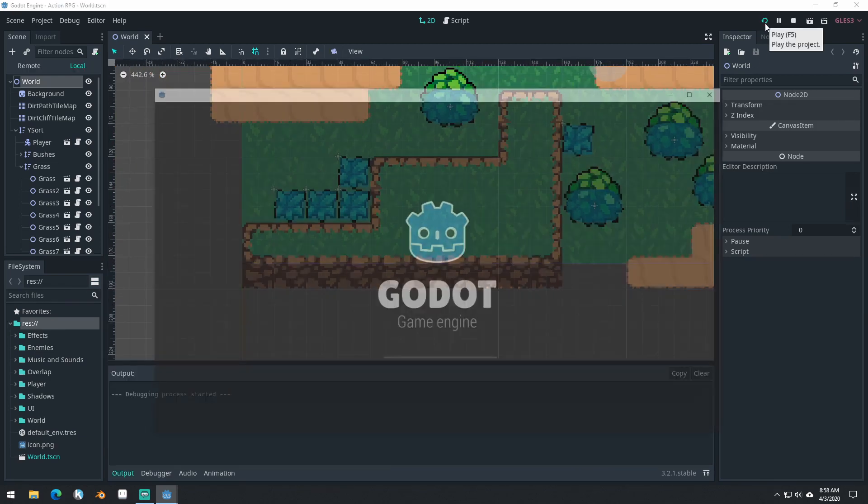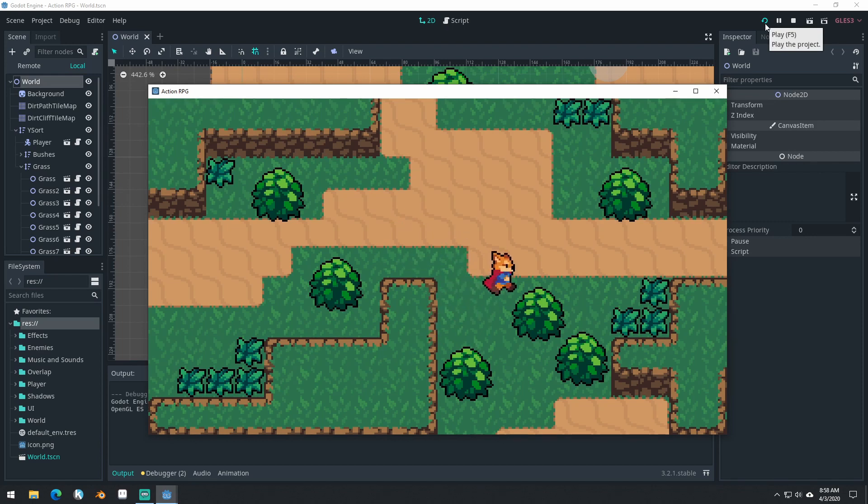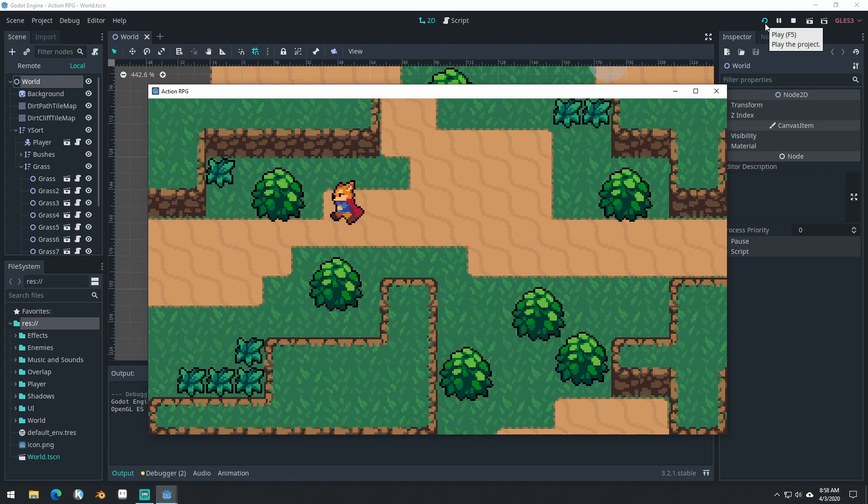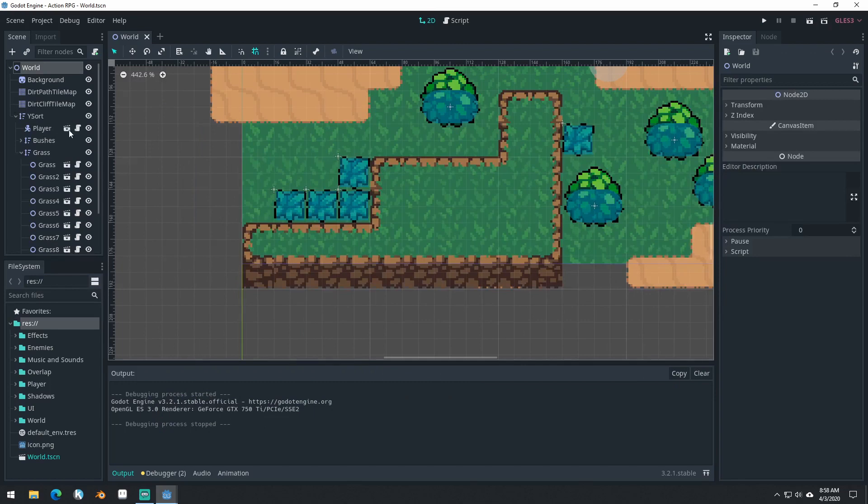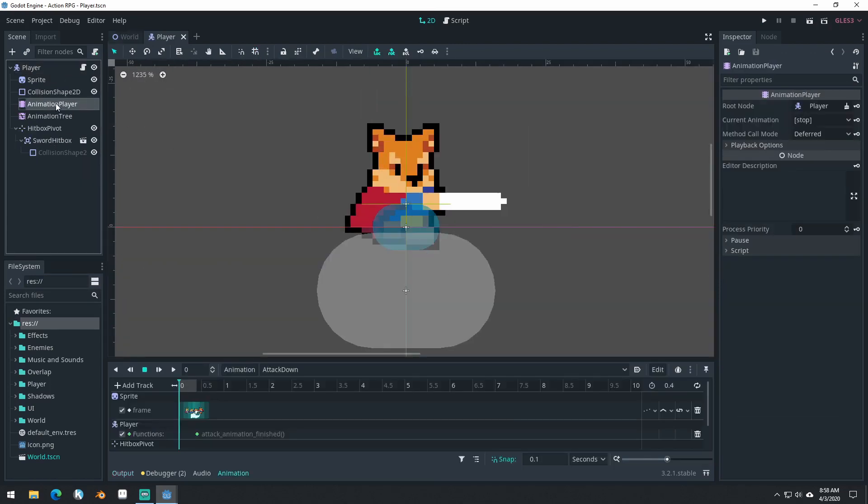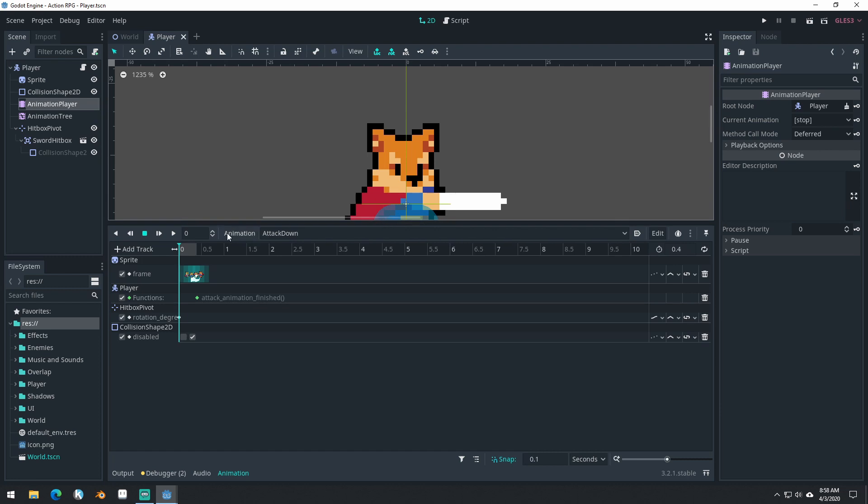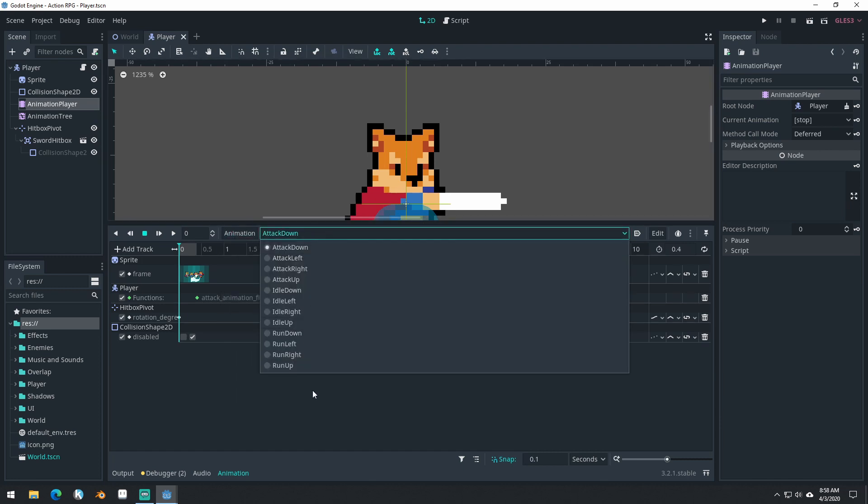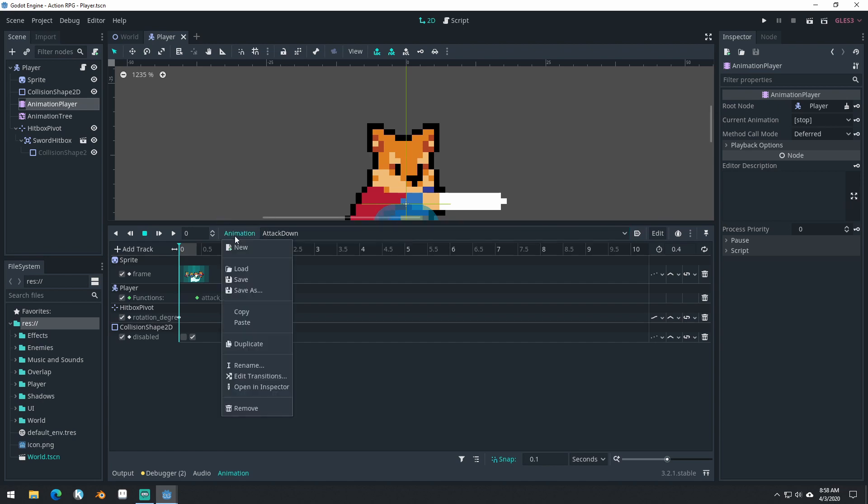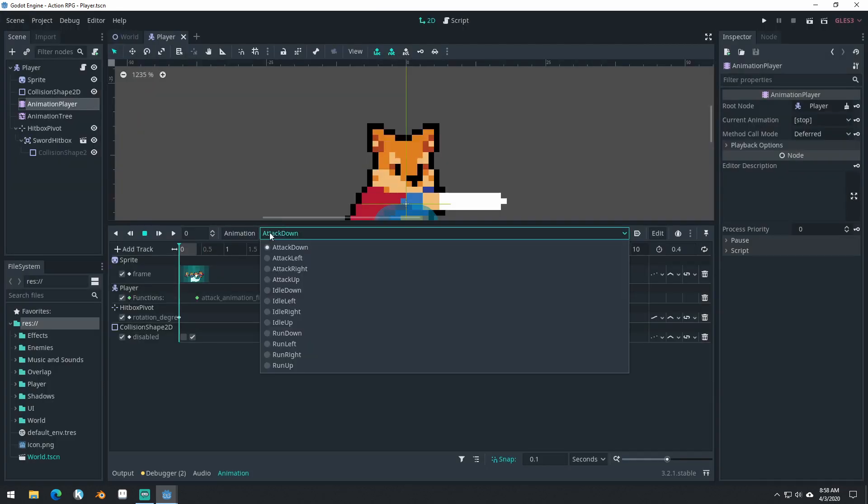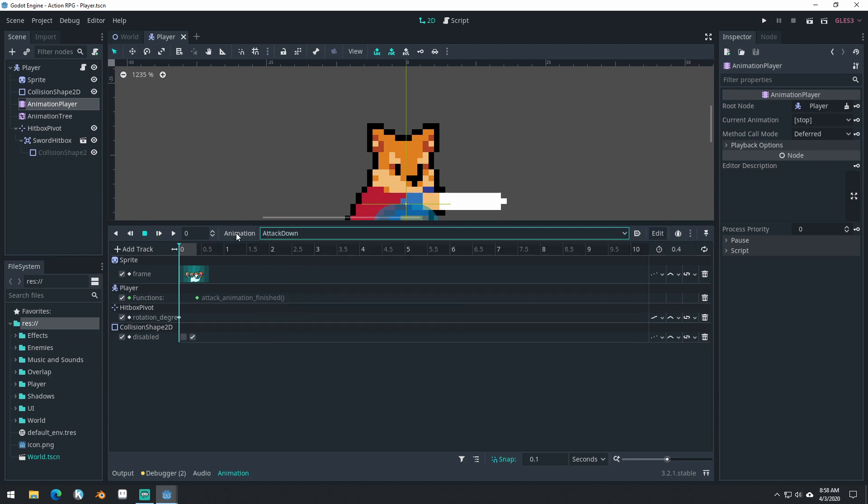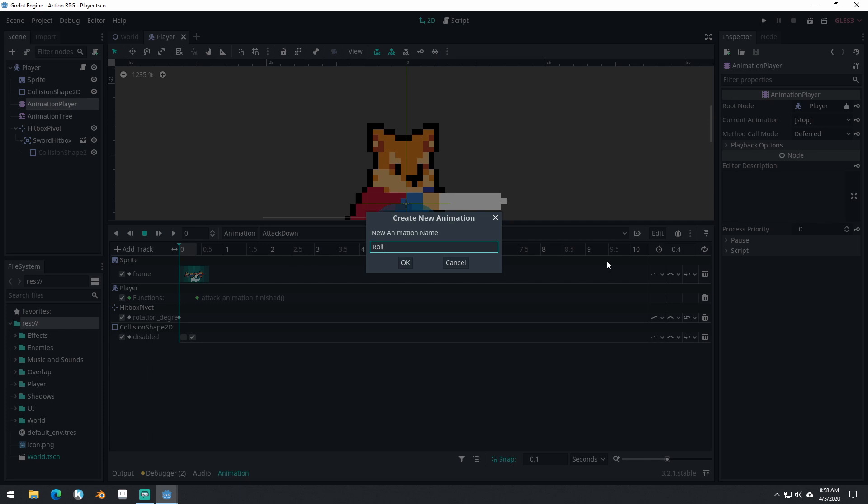In the previous video, we had our attacking in. But now I want to be able to have some nice movement with rolling around in the room before we start adding in our enemies. So we're going to come into our player scene and our animation player and start adding some new animations because we need all of our animations for rolling. We're going to do roll down, new animation.